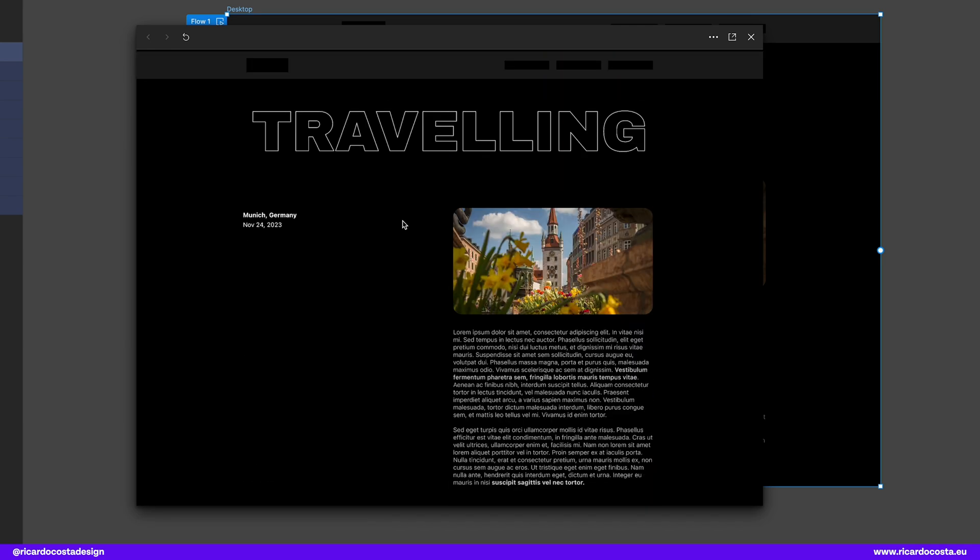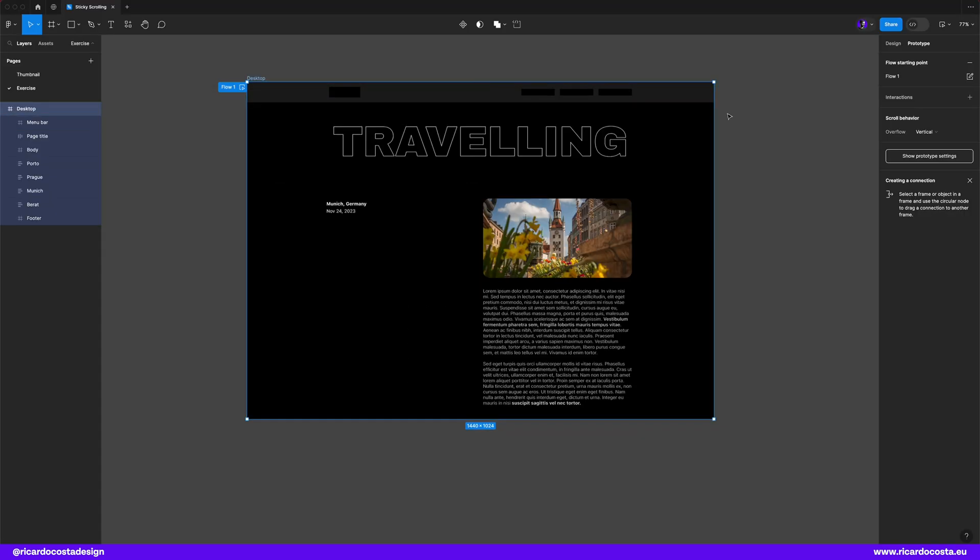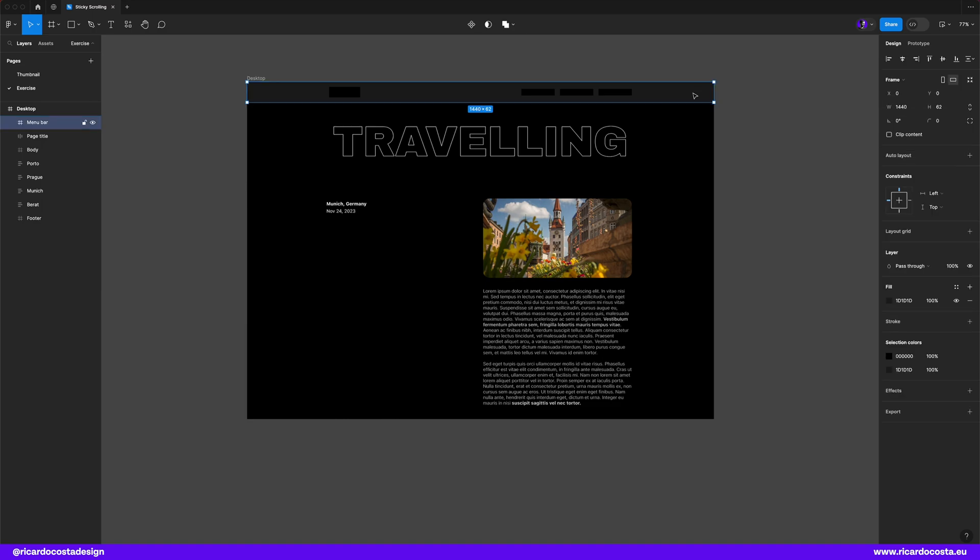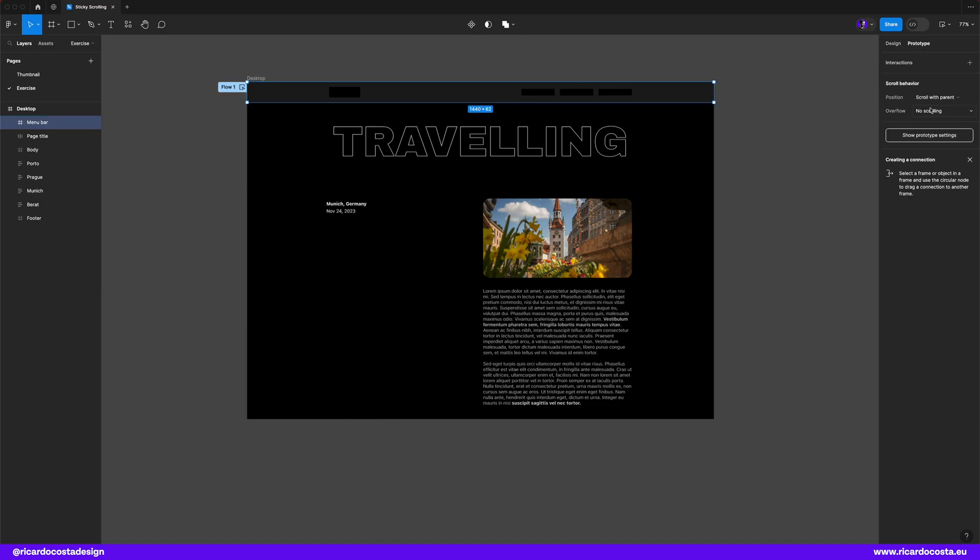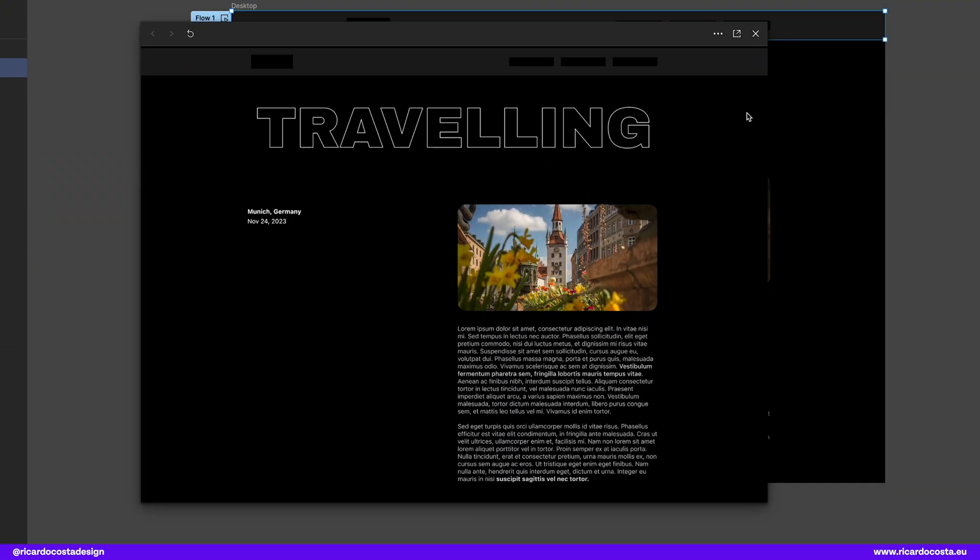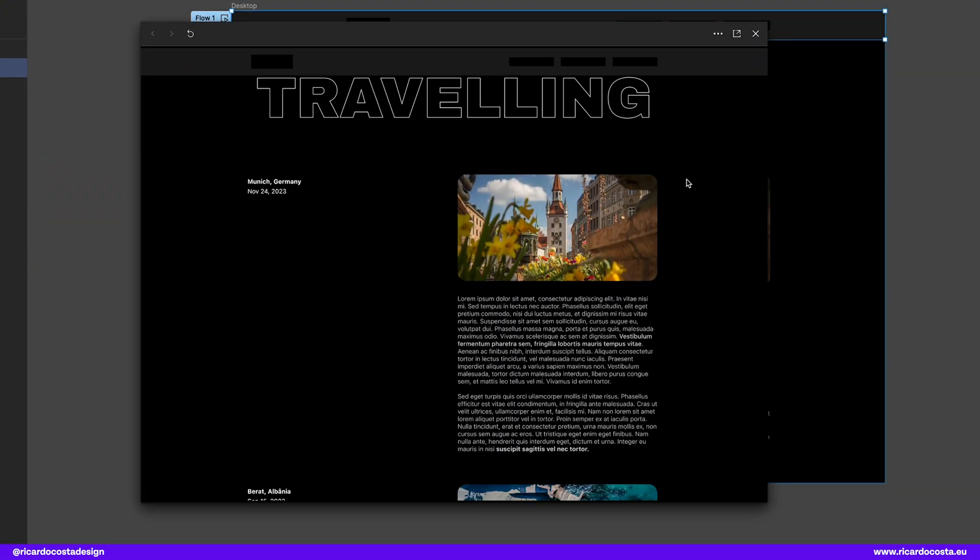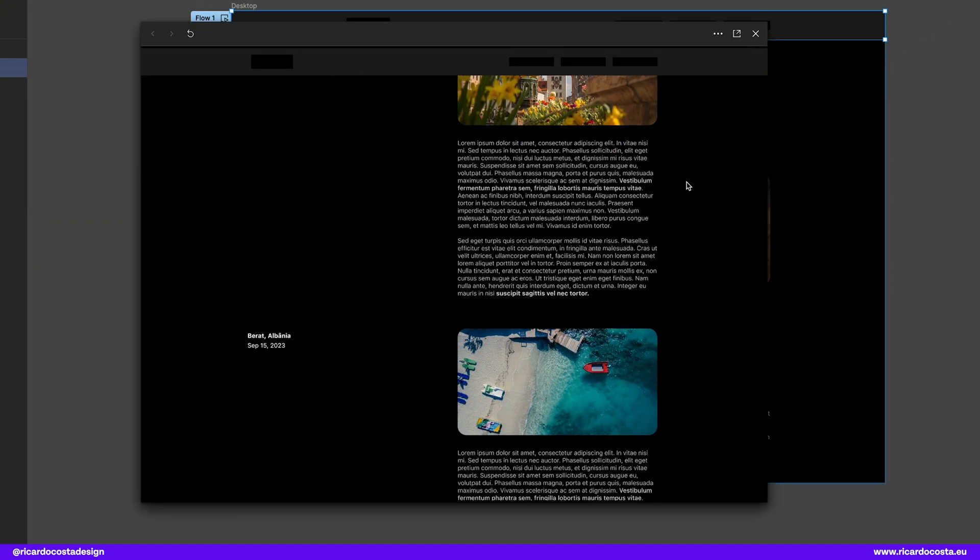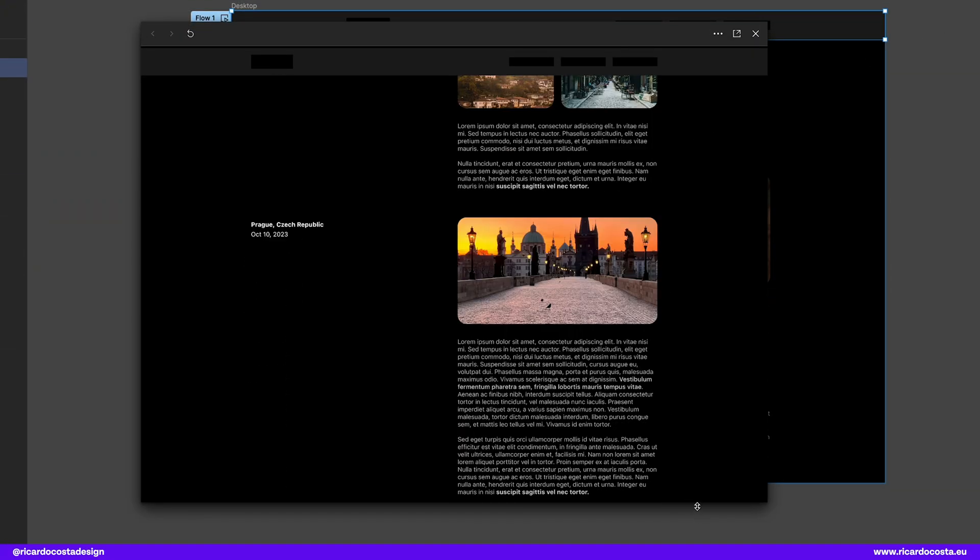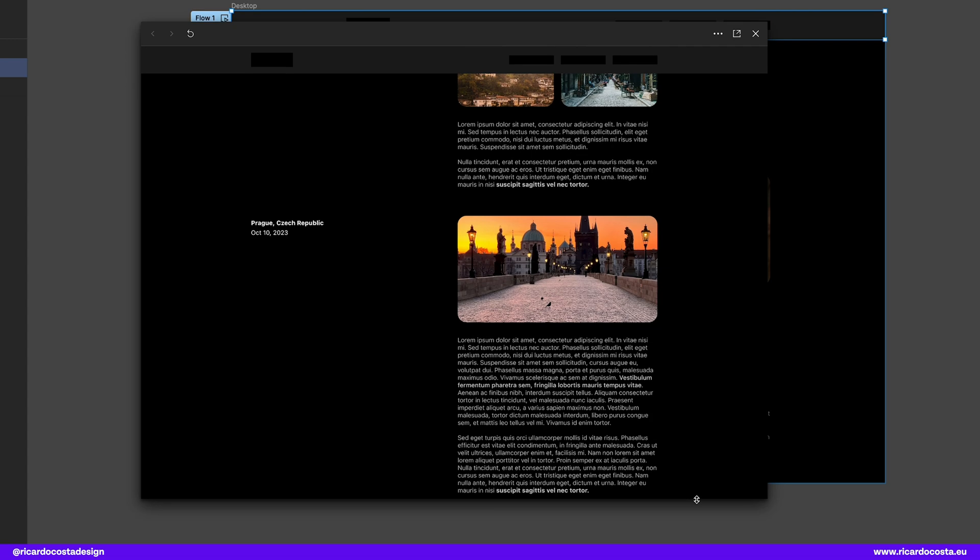But now I want that the menu bar stays always visible on top of the page so let's go again to our design and select the menu bar and set the position to sticky. We can now preview and as you can see it stays on top and the rest of the information scrolls below.